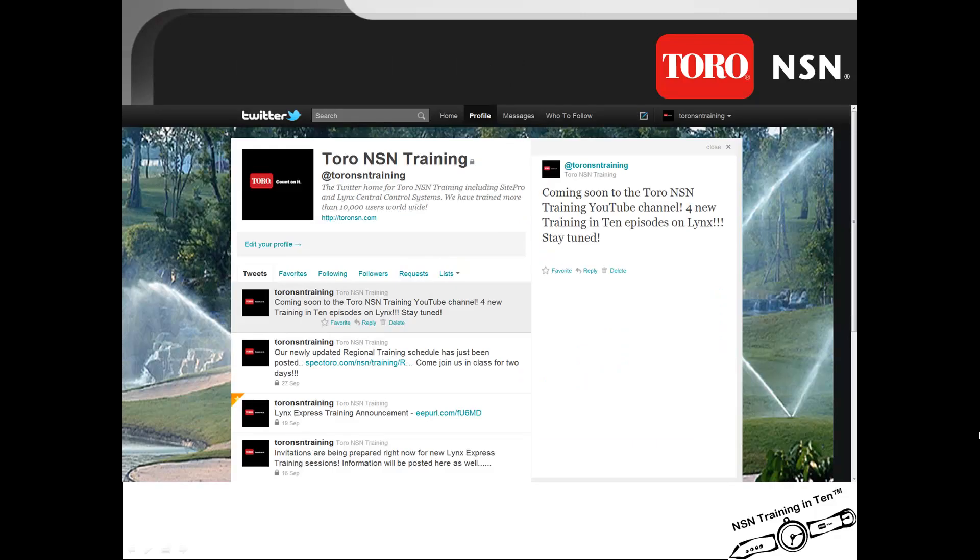Toro NSN also invites you to follow us on Twitter so that you can get the latest updates on where we are, what we are doing, and the new training opportunities for you to participate in. You can find us on Twitter.com forward slash at ToroNSNTraining and send us a request to follow.